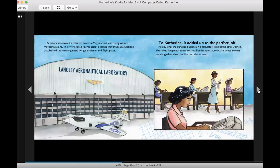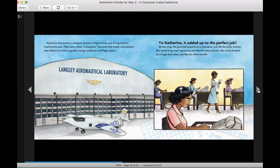Catherine discovered a research center in Virginia that was hiring women mathematicians. They were called computers because they made calculations that helped the men engineers design airplanes and flight plans. To Catherine, it added up to the perfect job.